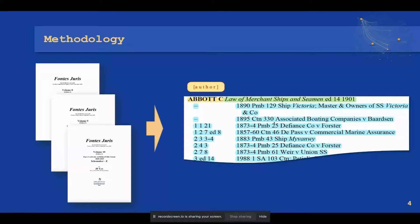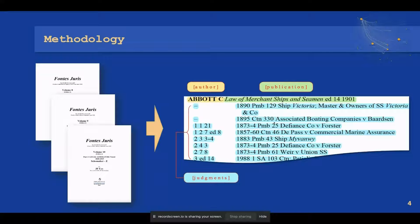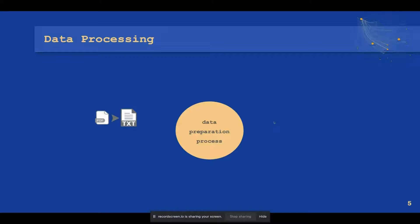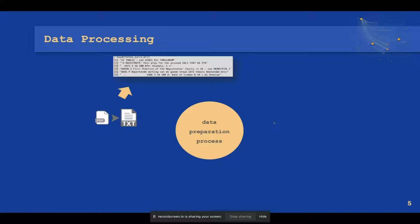The author, publication, and judgment titles needed to be extracted from the unstructured data. The data processing step enabled the extraction of structured elements after the three Fontes Juris PDFs have been transformed into text data. The result was a string list of 160,000 rows of noisy, unstructured data.